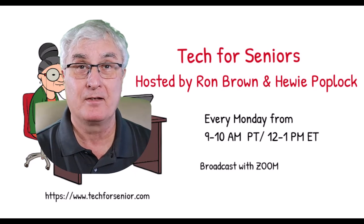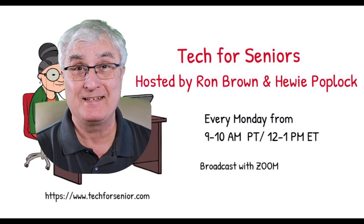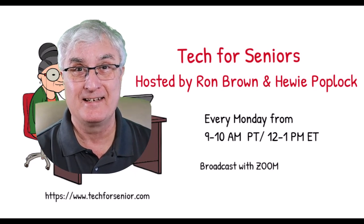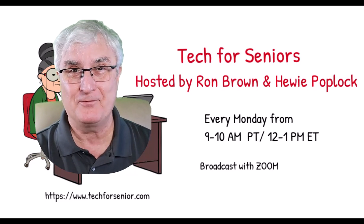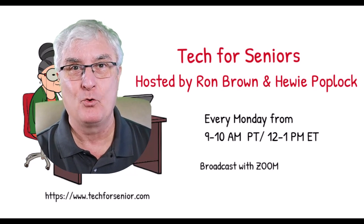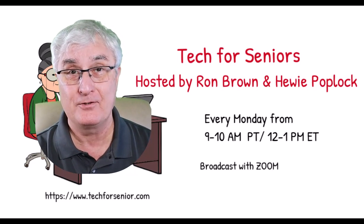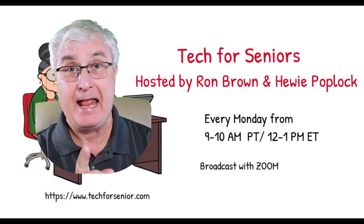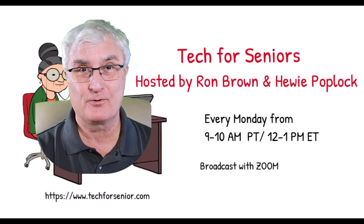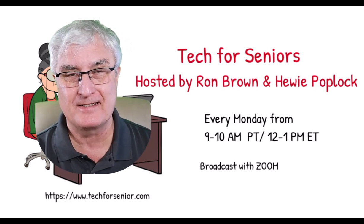PairDrop, transferring files between devices. It's Ron Brown with Tech for Senior, where we help seniors understand technology and help them transfer files between devices.